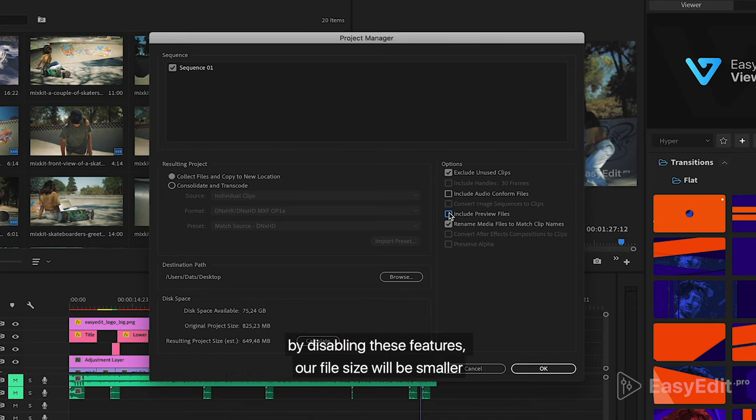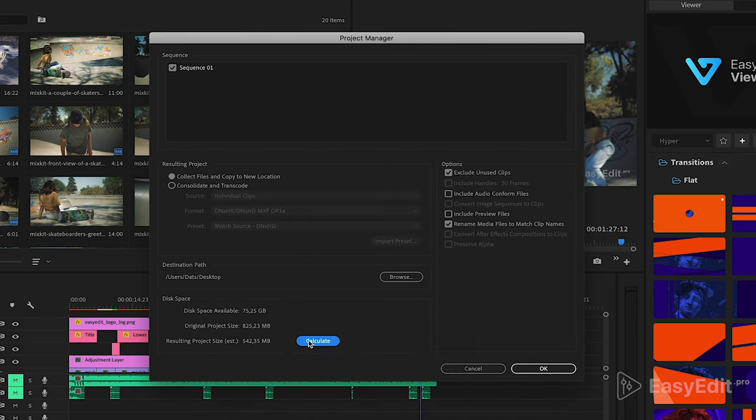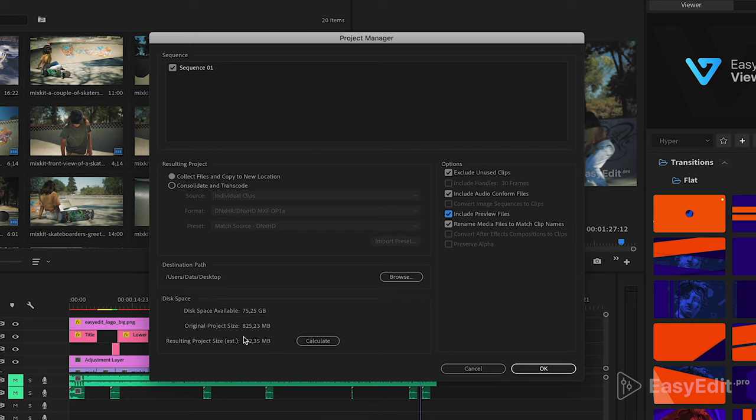By disabling these features, our file size will be smaller. Press OK button and let's start copying.